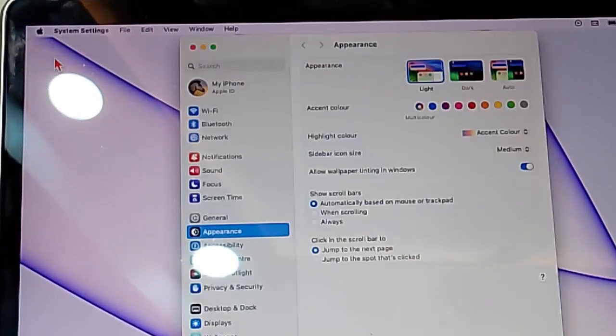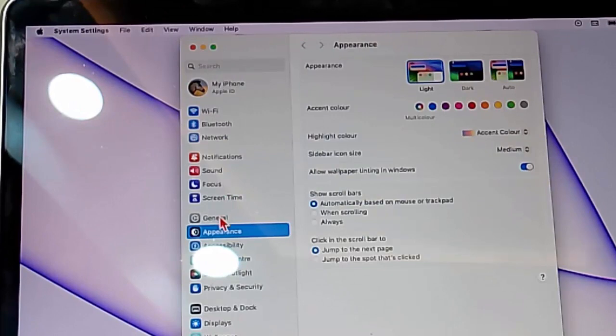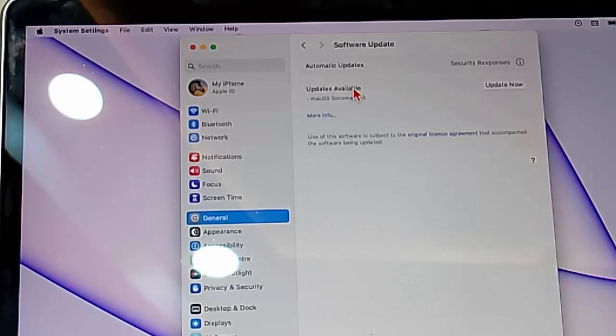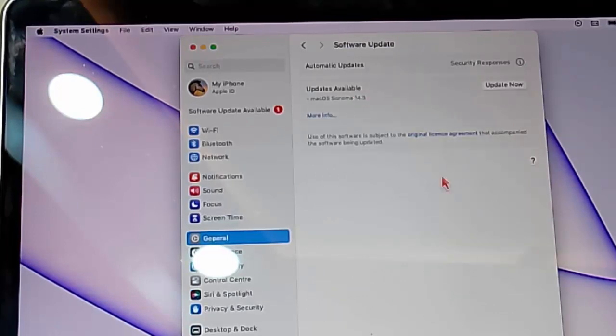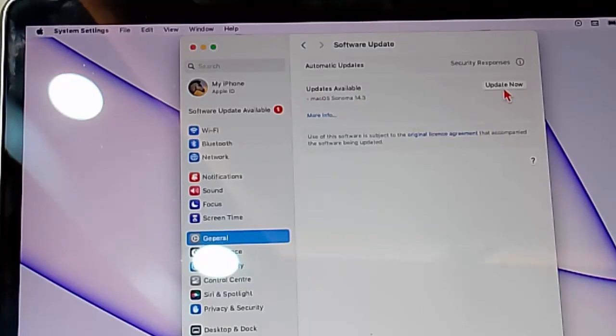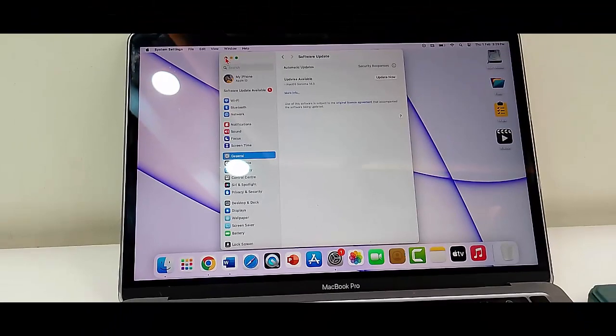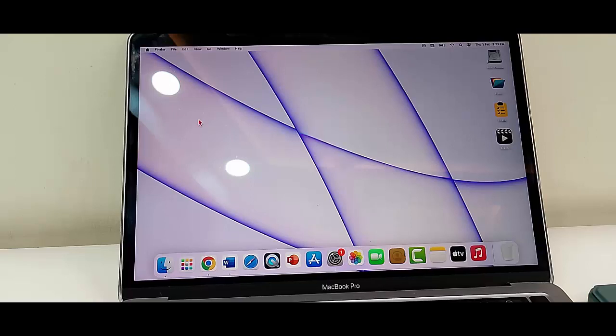settings, go to General option, and select Software Updates. Now check here for updates. If an update is available, update your Mac. Click on Update Now and complete the process. After this, restart the device. Hope you like this